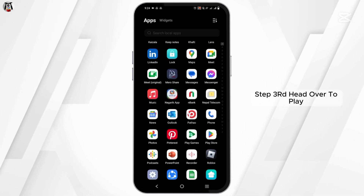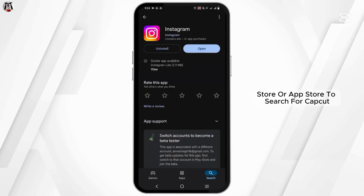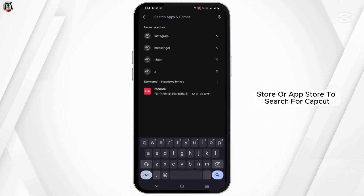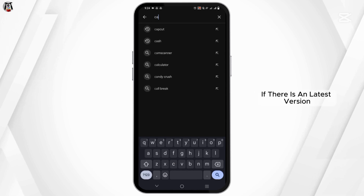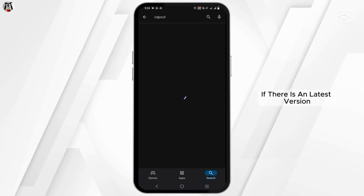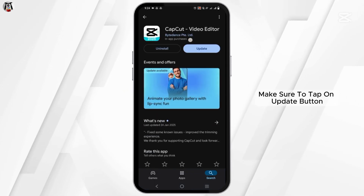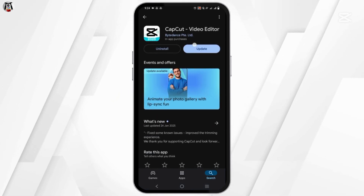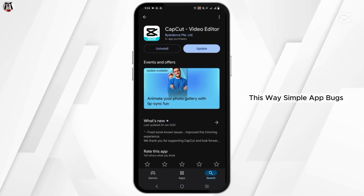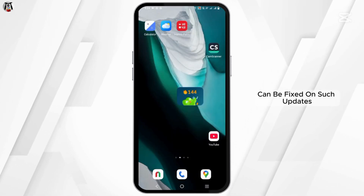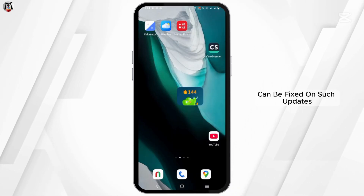Step 3: head over to the Play Store or App Store to search for CapCut. If there is a latest version available, make sure to tap the update button. Simple app bugs can be fixed with such updates.